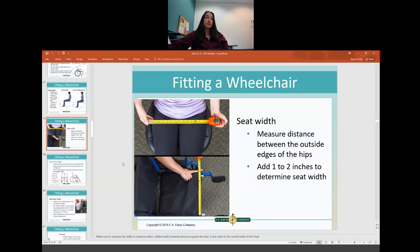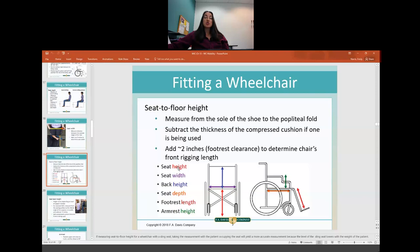This slide shows what each measurement area is called for reference. The seat-to-floor height is shown in red, seat width in purple, back height in blue, seat depth in orange, armrest height in green, and footrest length in red. If you're wondering what a measurement refers to, you can look back on this slide to see exactly what it means.